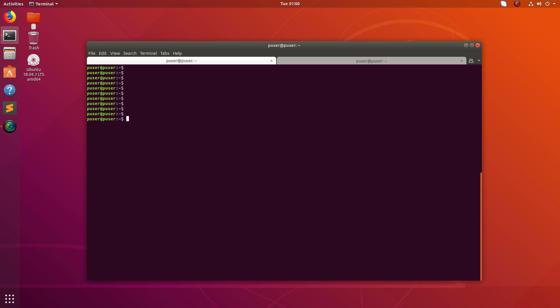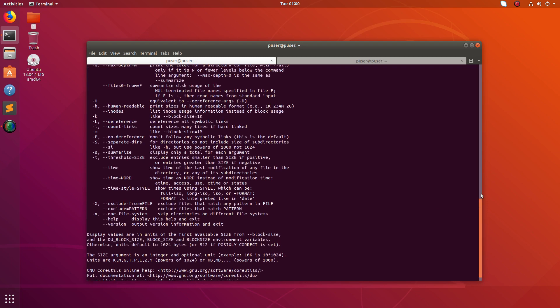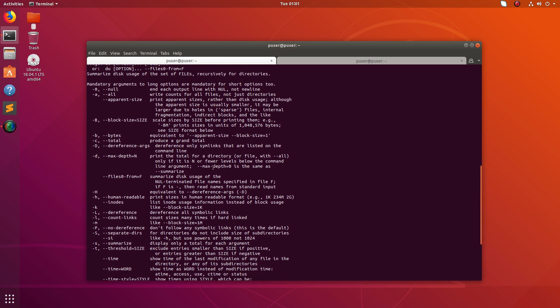So let me show how we can find the large files and directories. Here I am going to use this du tool and just type du-h. Then you can see all possible options of this du tool. So here I am going to use these options. The first one is hyphen h. It will show the output in human readable format. Then hyphen a. Hyphen a means all. It will show both files and directories.